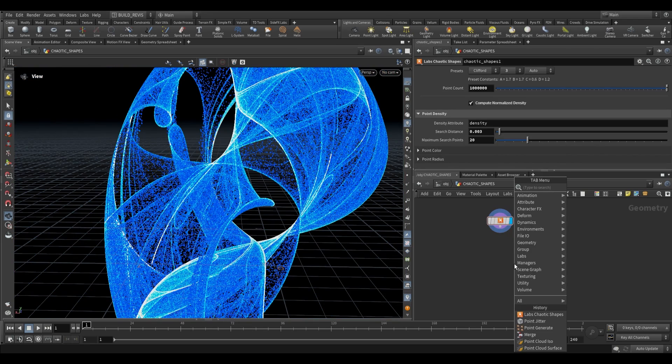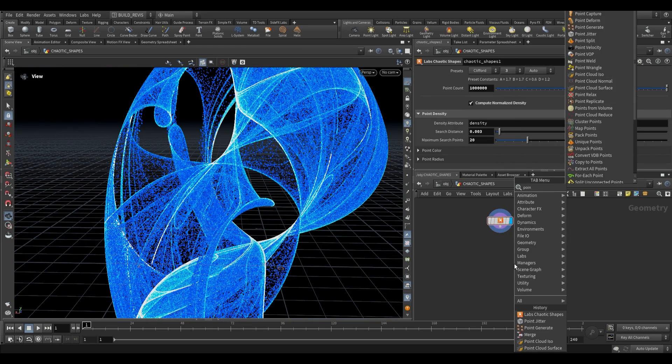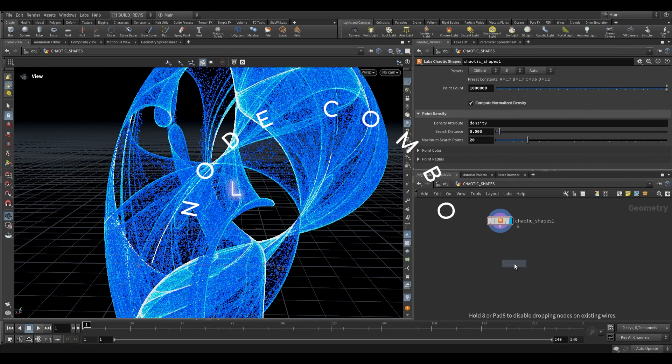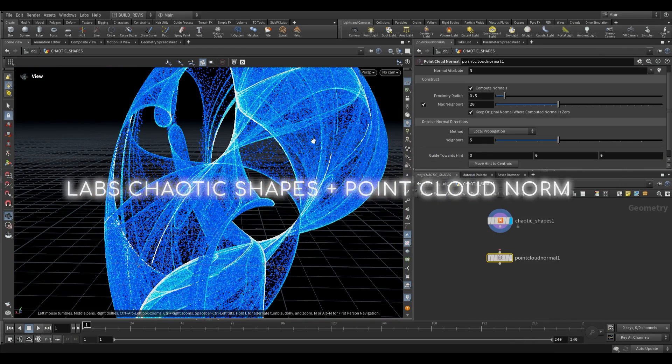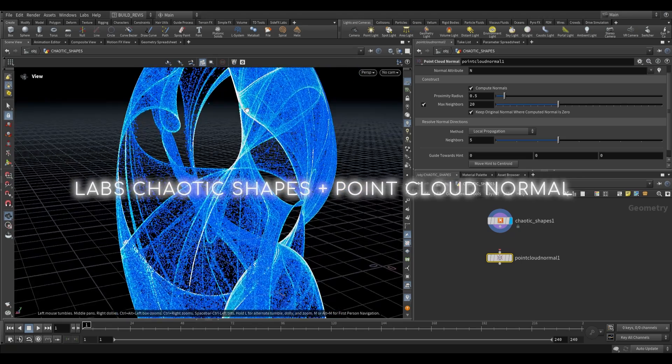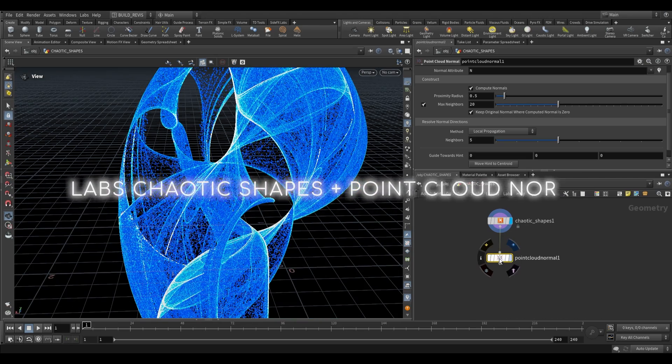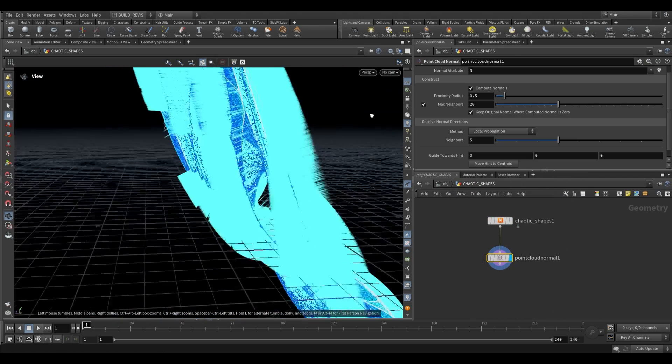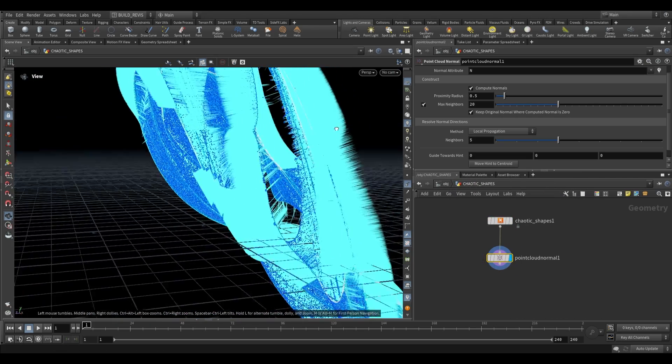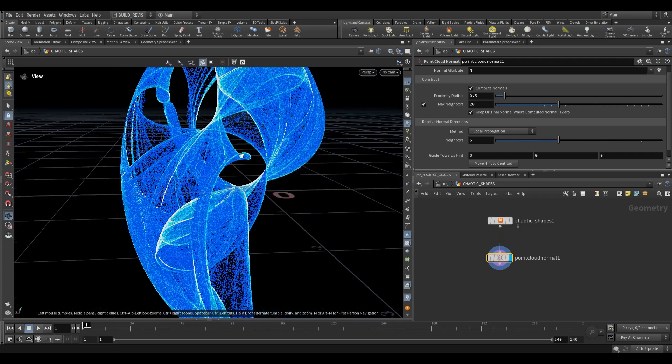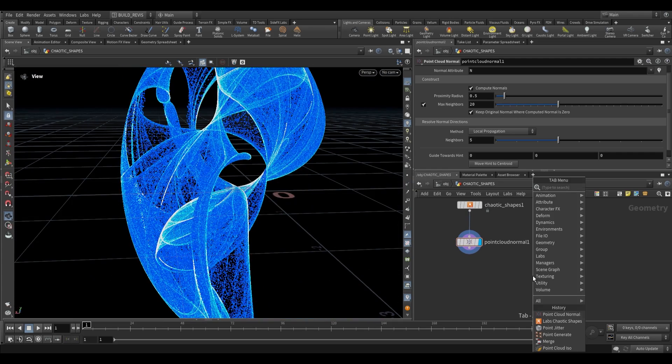Additionally, there are some useful tools to use with this. For example, the point cloud normal node is quite useful for finding the directionality of these. So if you just plug this in, you'll see that it generates normals. Now these normals aren't going to be perfect, but it does give you some idea of directionality.